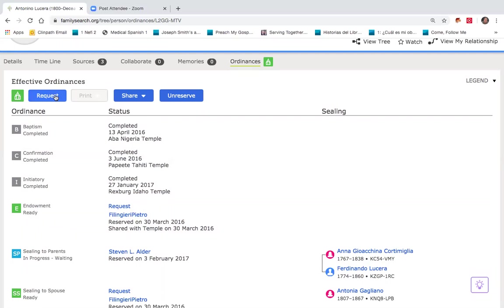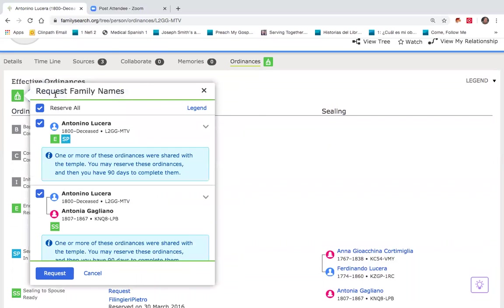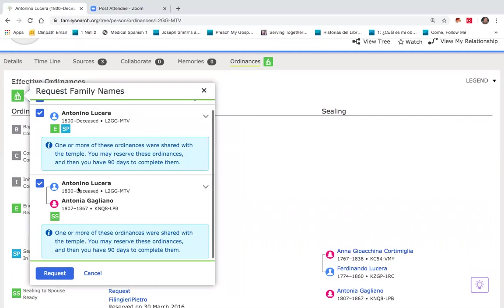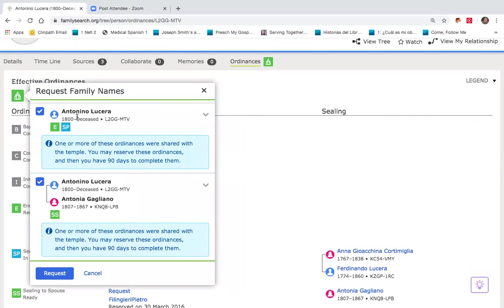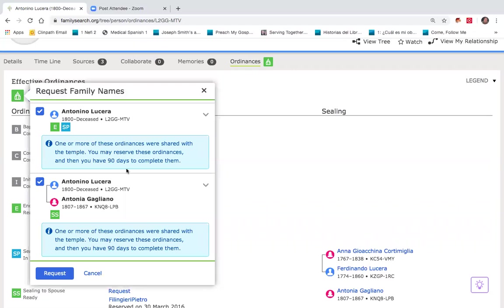And so now what I'm going to do is go ahead and reserve these names. I'll go up to the word request at the top. It's letting me know that even though those have expired, that individual submitted them to the temple to have that work done. Because of that special submission status, I can override the temple doing that work.